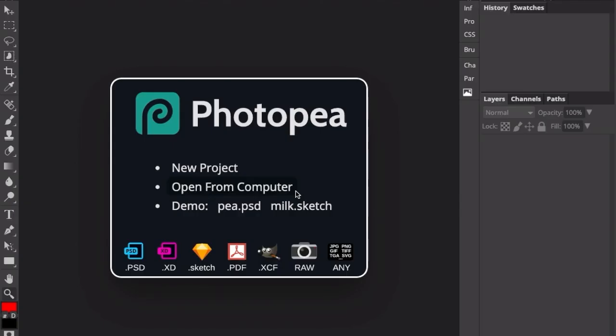To prep our chosen photo for this project, we're going to use an application called Photopea. It's free, browser-based, so it works on a Mac, a PC, or a Chromebook. Or you can use Photoshop if you have that available. The steps are the exact same, and we'll be using the exact same tools. So let's get into this.